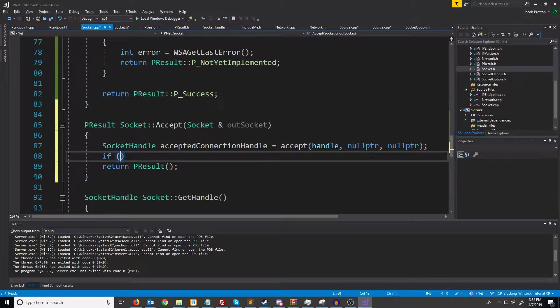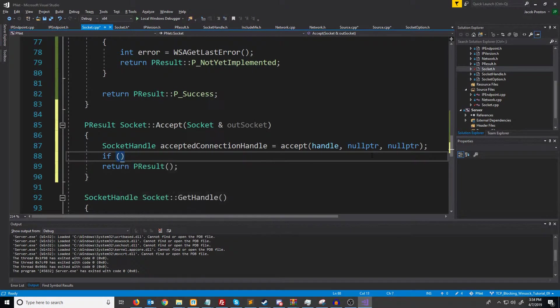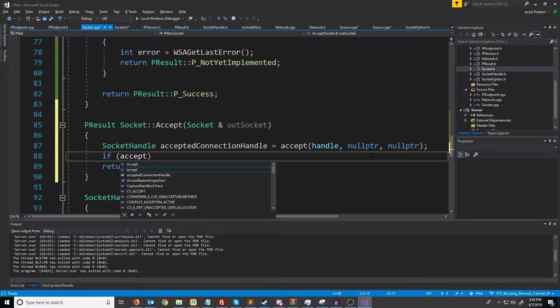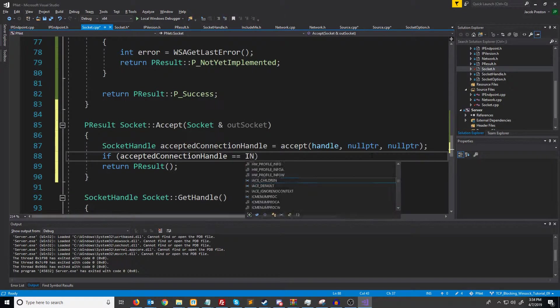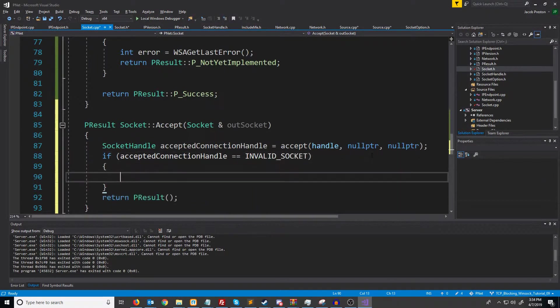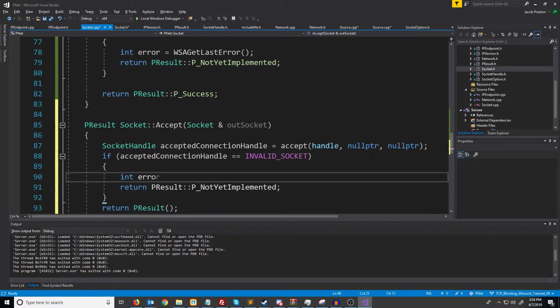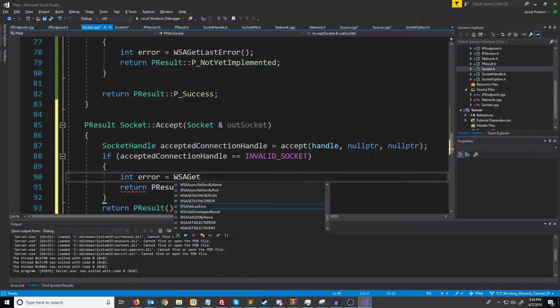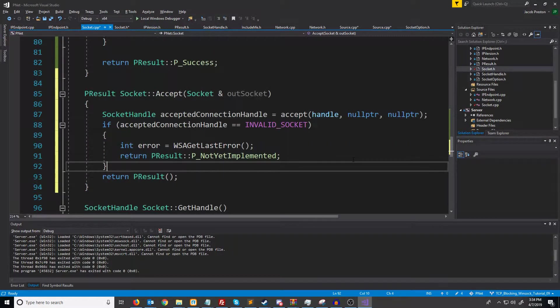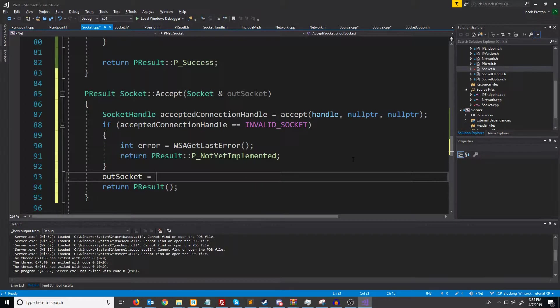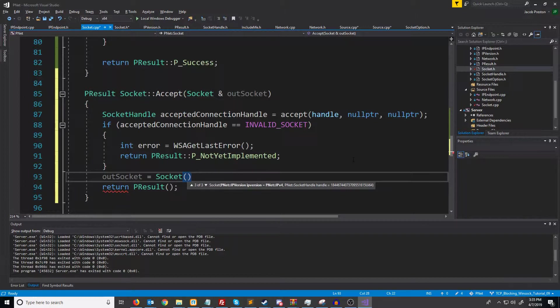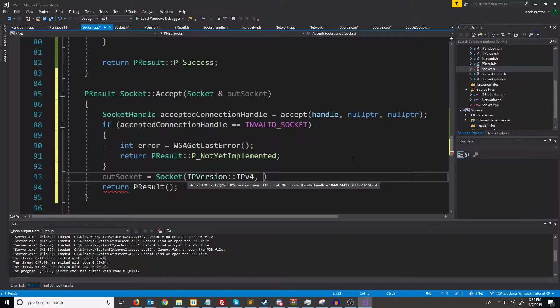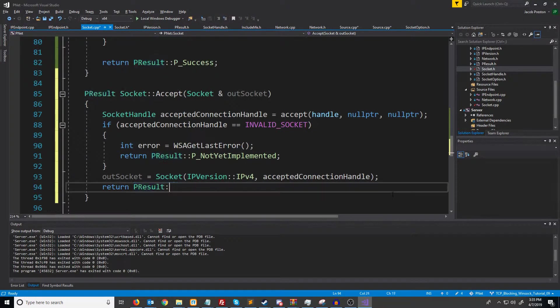To check if the accepting of a new connection was successful we will check if the accepted connection handle is invalid socket. If it is invalid socket then something went wrong. We can get the last error with WSAGetLastError. Otherwise we will set out socket equal to the socket constructor where we can pass in our internet protocol version which for now will just be version 4, and then we will pass in the accepted connection handle. And lastly we will return success.